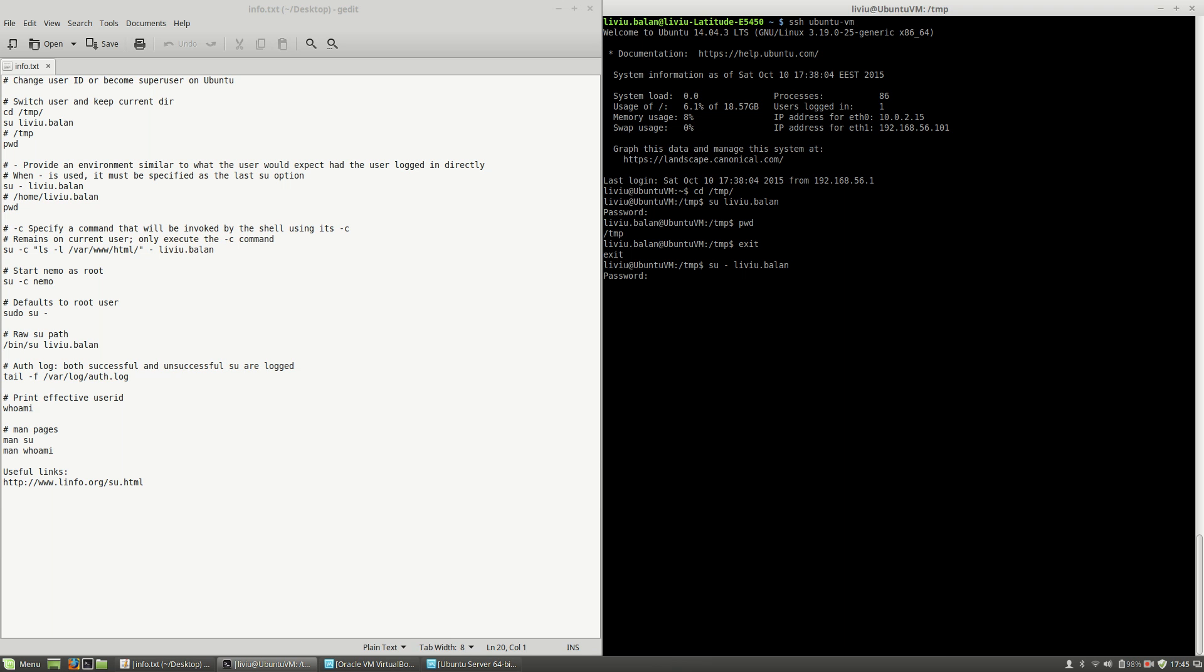Now, if I type the password for liviu.balan, I'm switching to my liviu.balan user, but instead I'm not preserving the current working directory. I'm using the home directory of liviu.balan username.